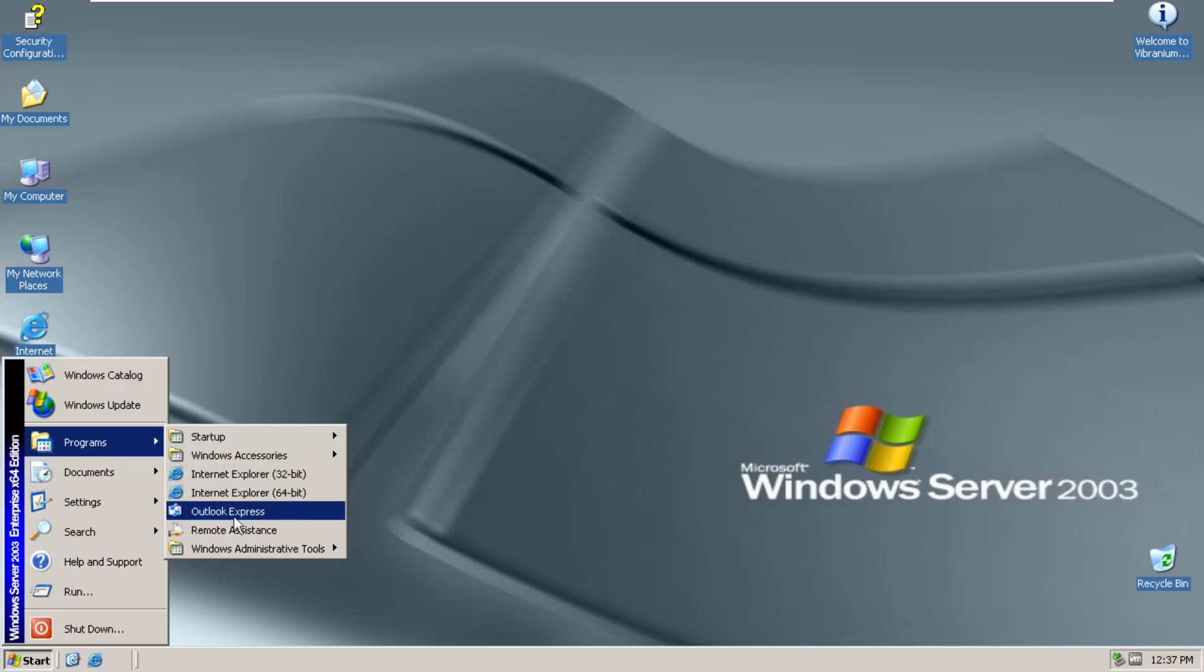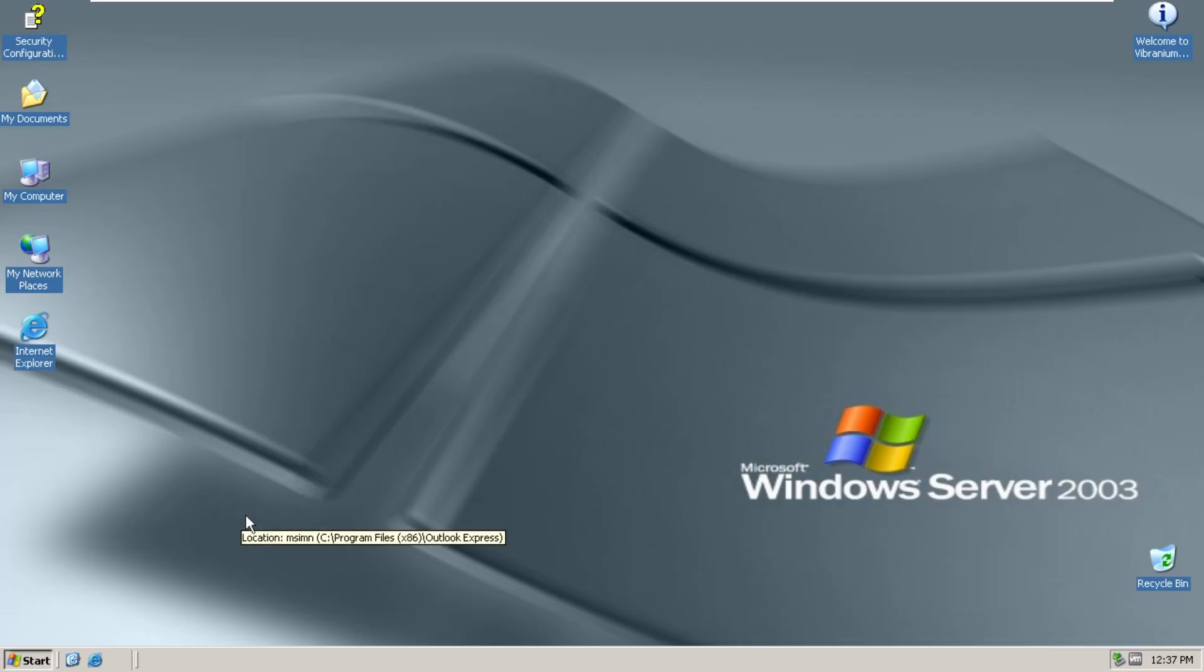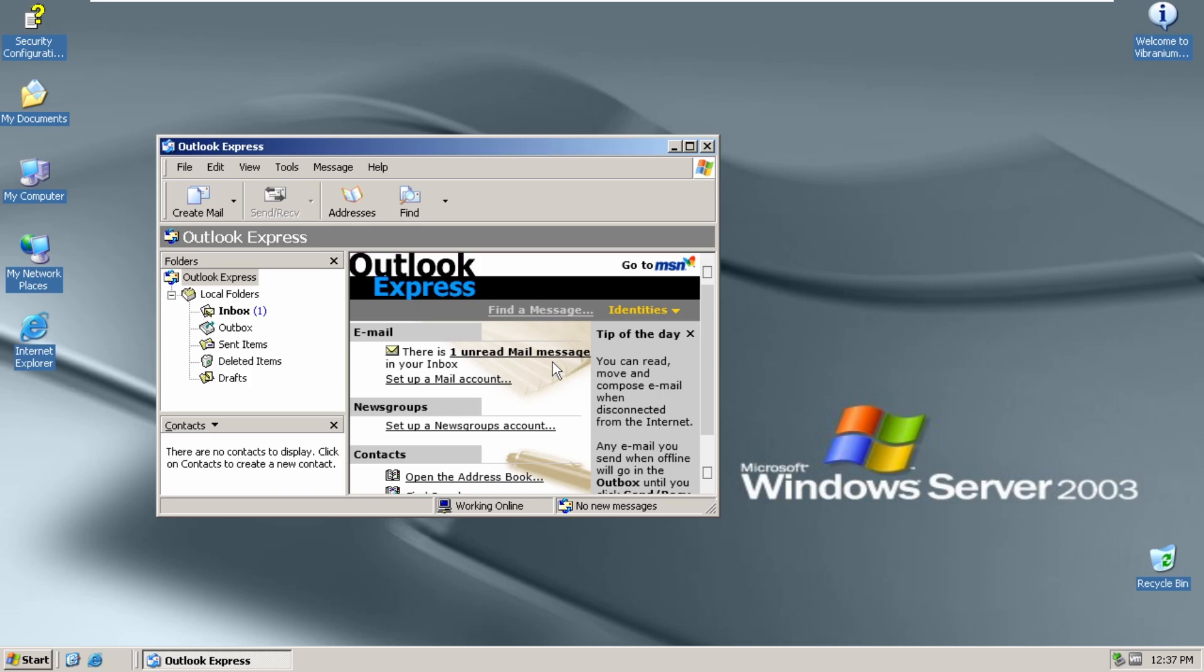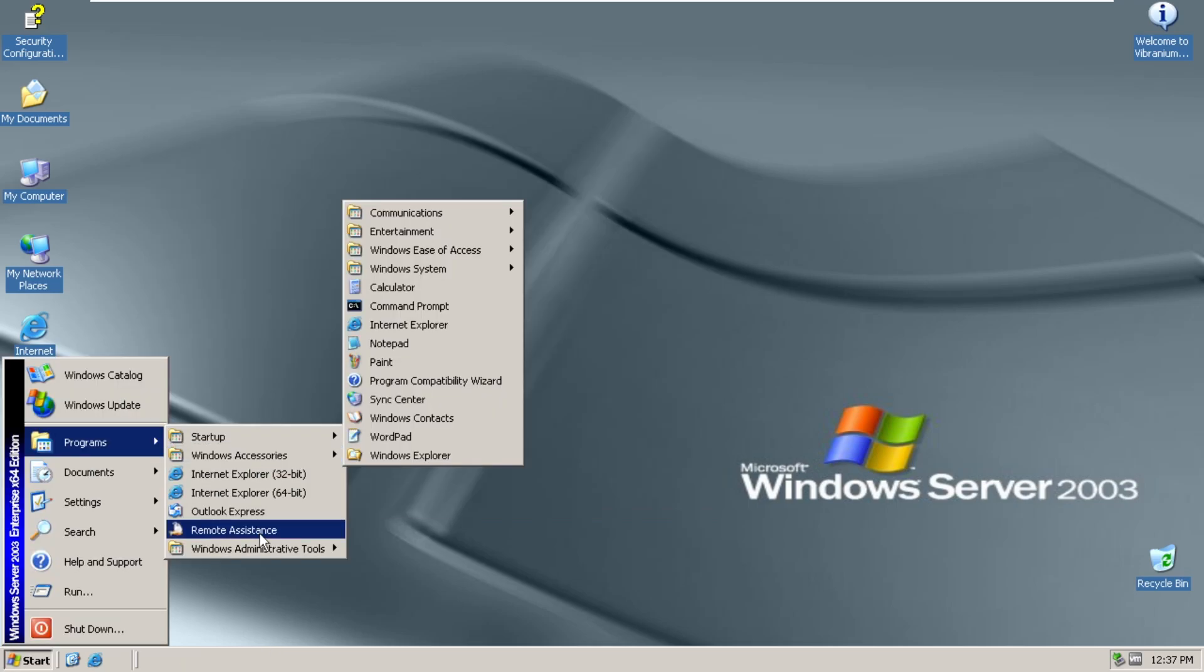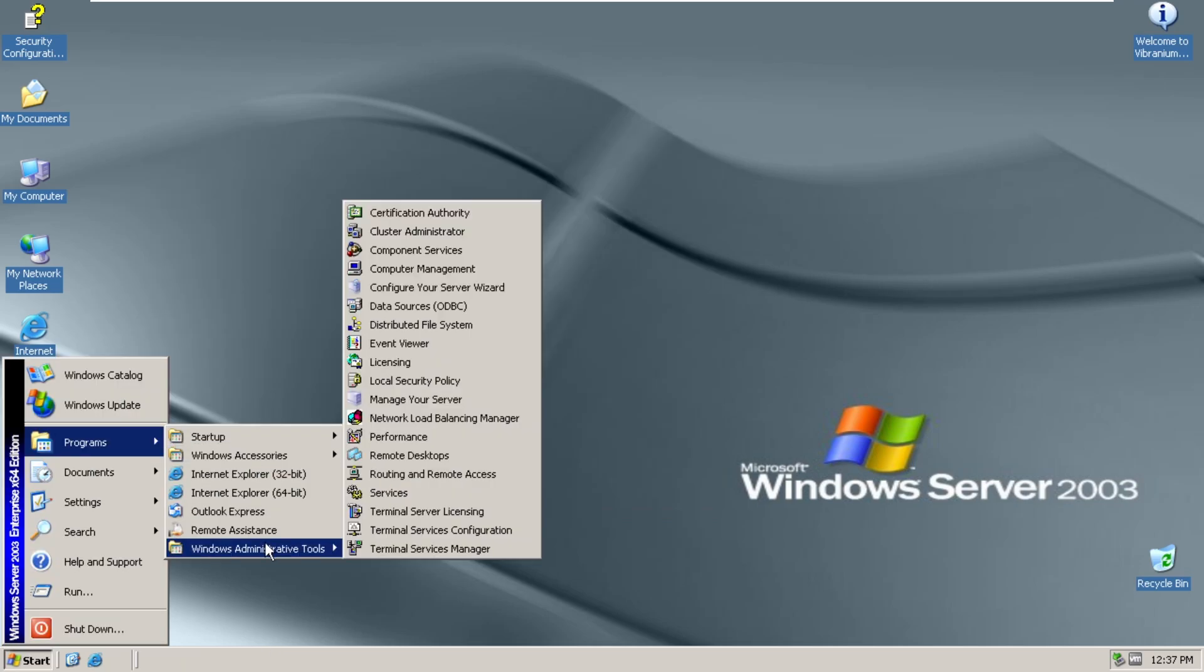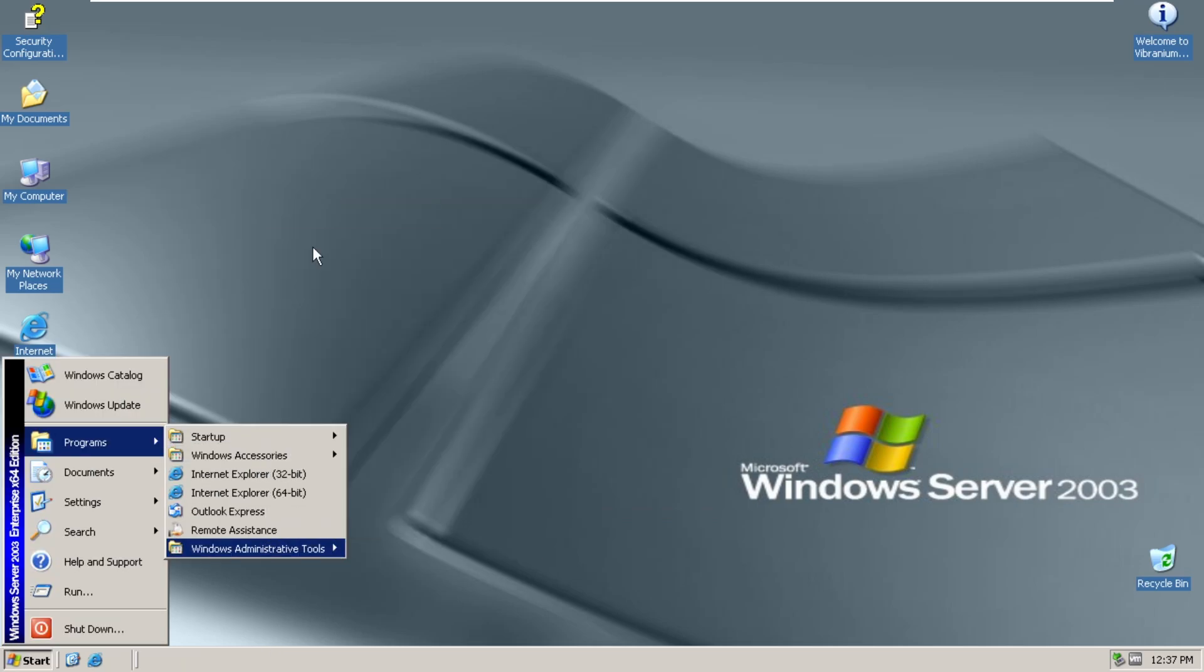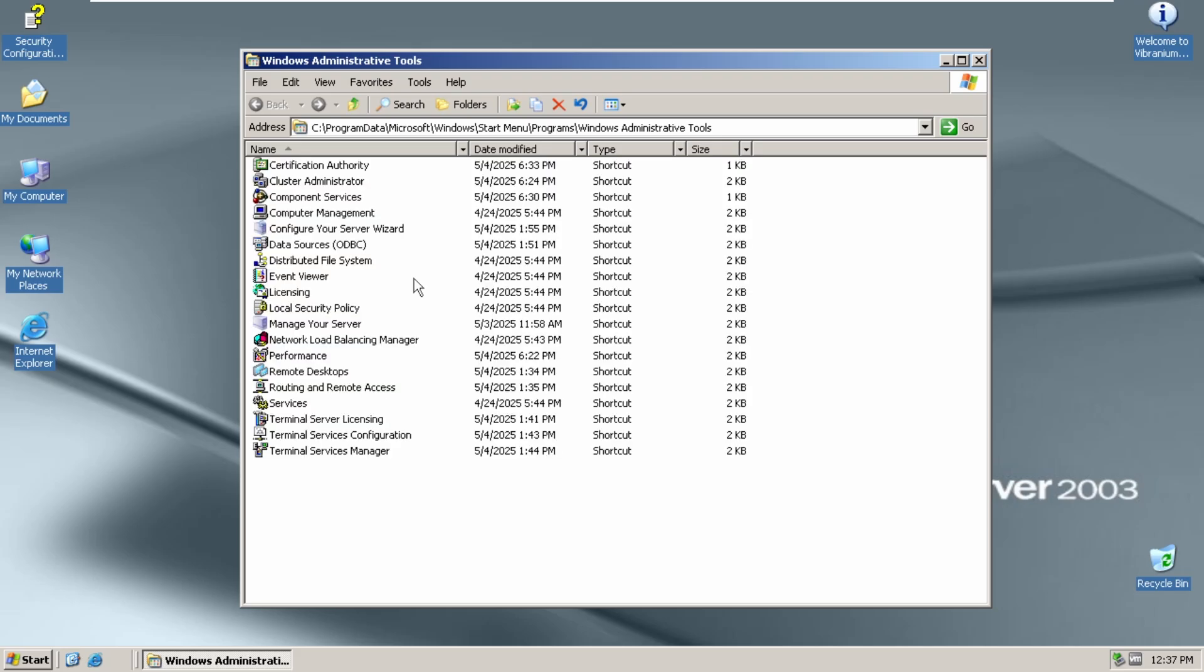We also have Outlook Express 6. There we go. We also have the Windows Server Administrative Tools. Now, some of these work. Some of these don't. Most of them don't.